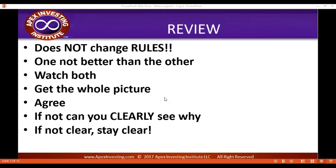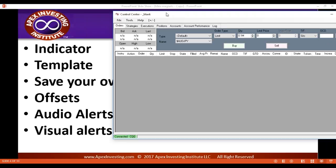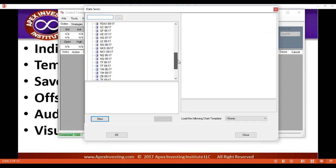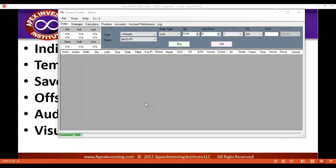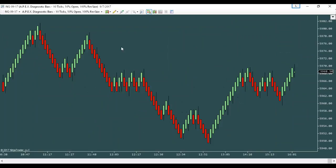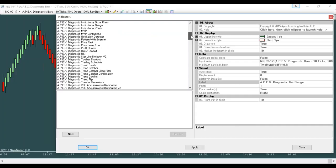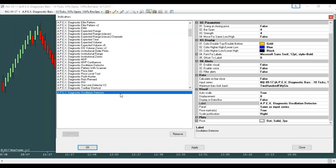You can use the indicator a couple of different ways. I want to cover this real quick and show you a couple new things. If you've got your own chart, your own little template, and you have your chart open and want to add the oscillation detector to it — all you have to do is right-click on your chart, go to indicators, go to oscillation detector right here, to add it to your chart. It'll go right on your chart. Whatever other charts you have, you can add it on.